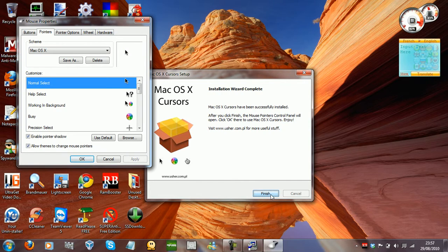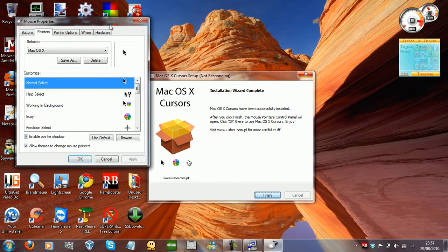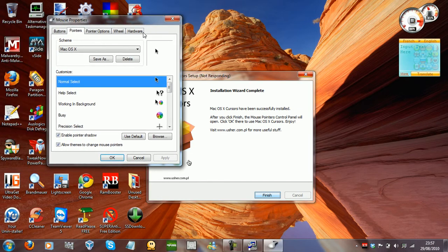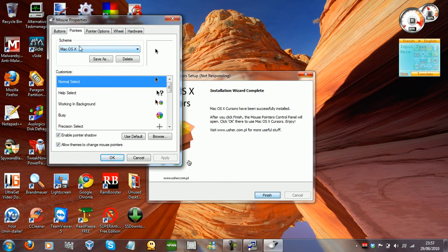Then click finish. What will happen is it will bring up a box and it will actually install something into the menu called Mac OS X. So all you have to do is just select that.